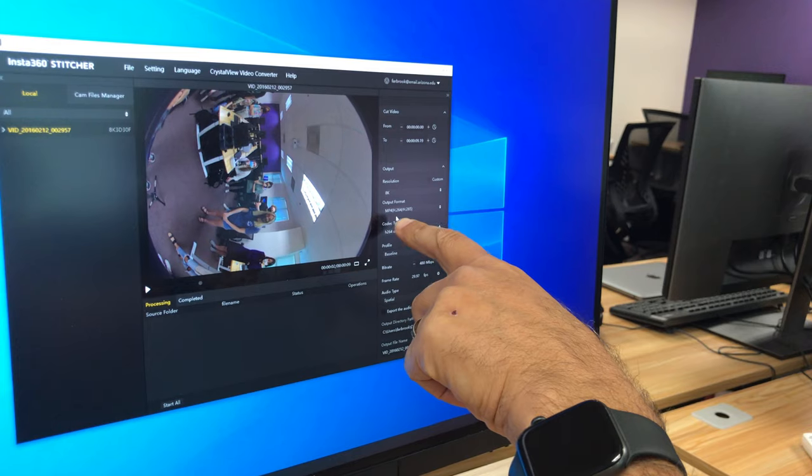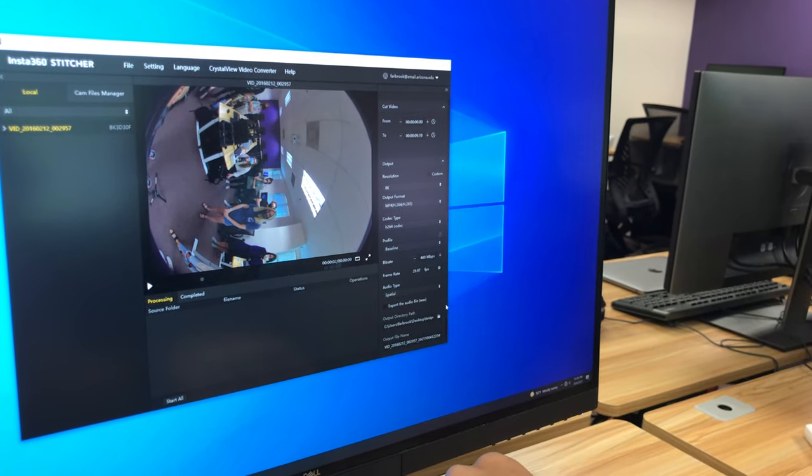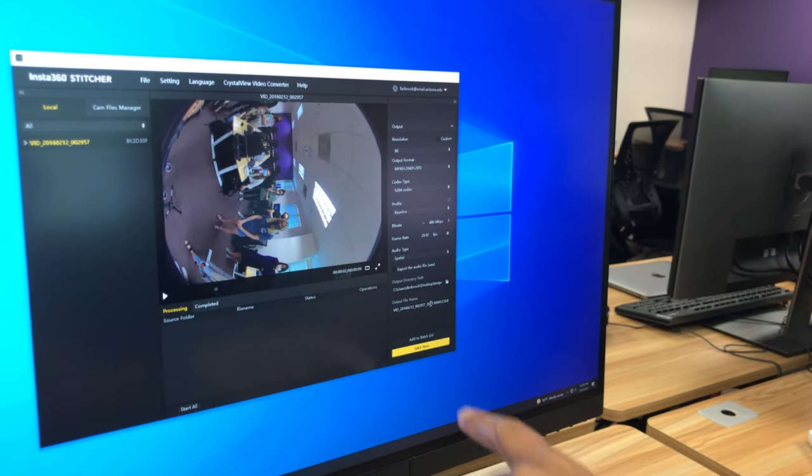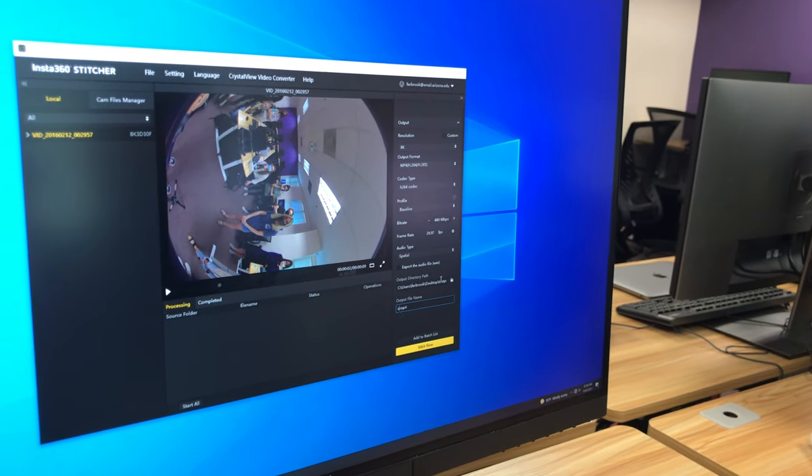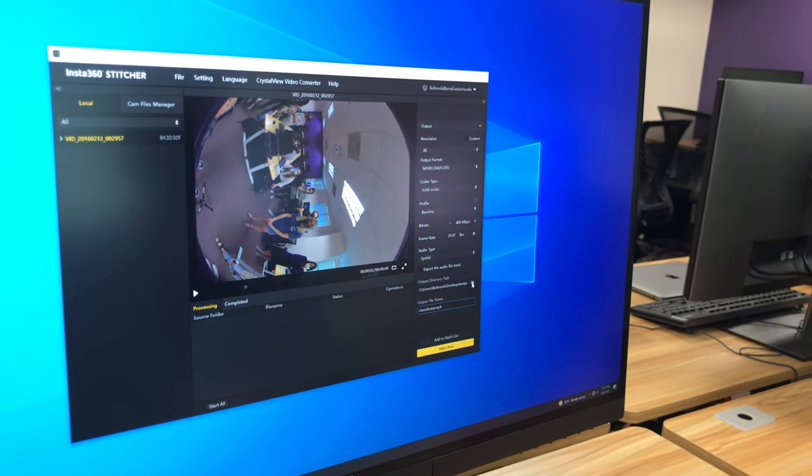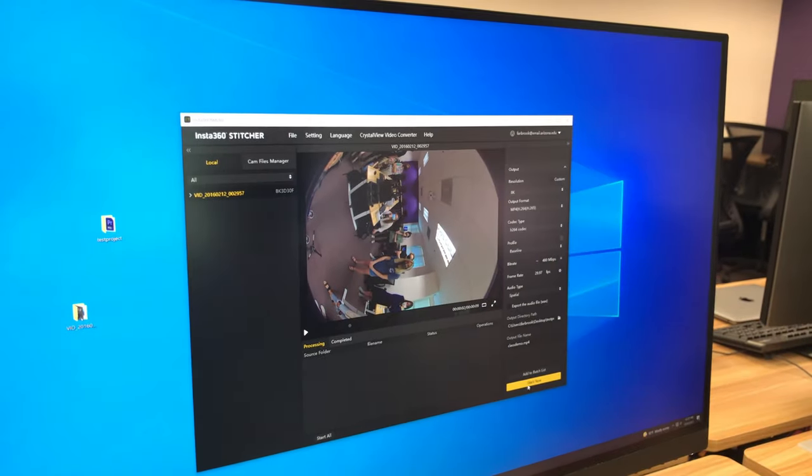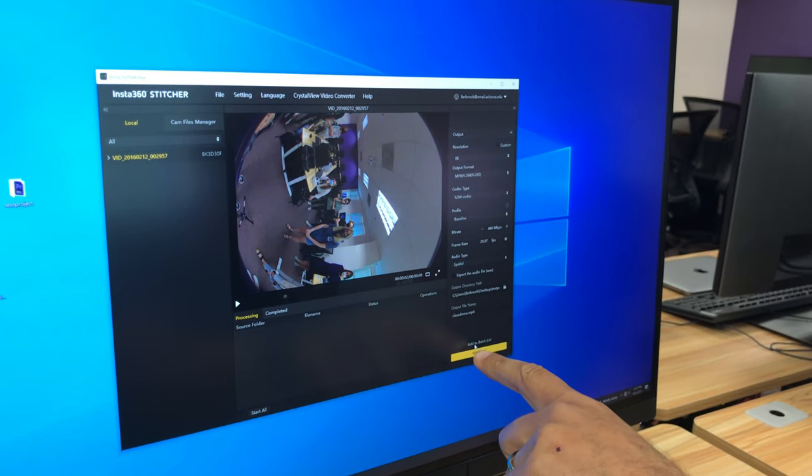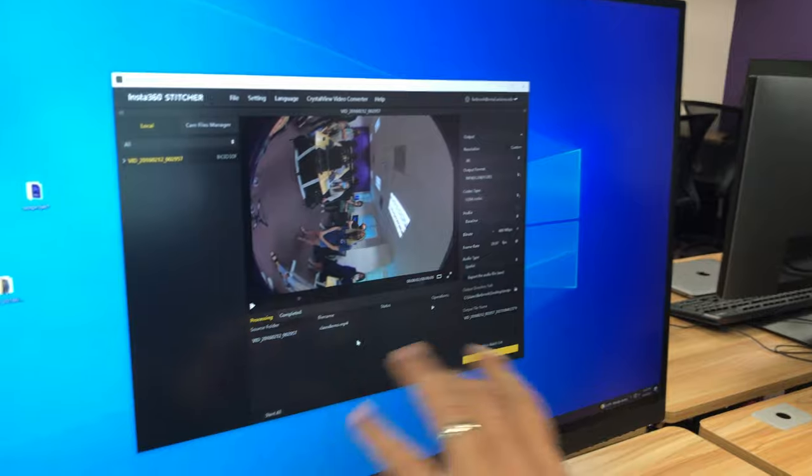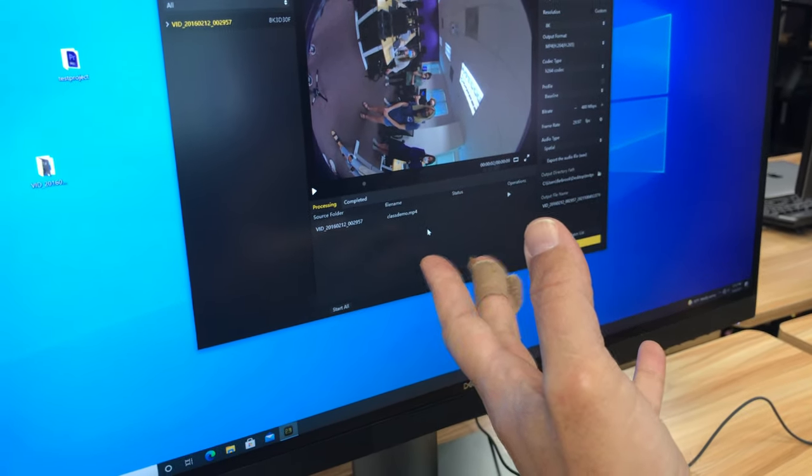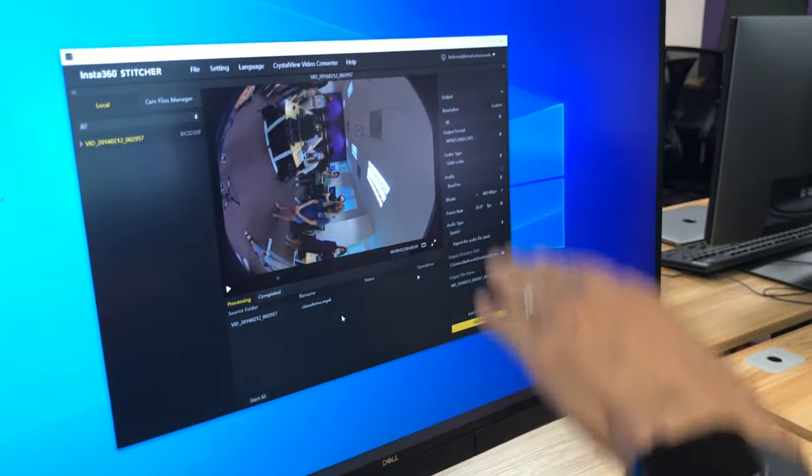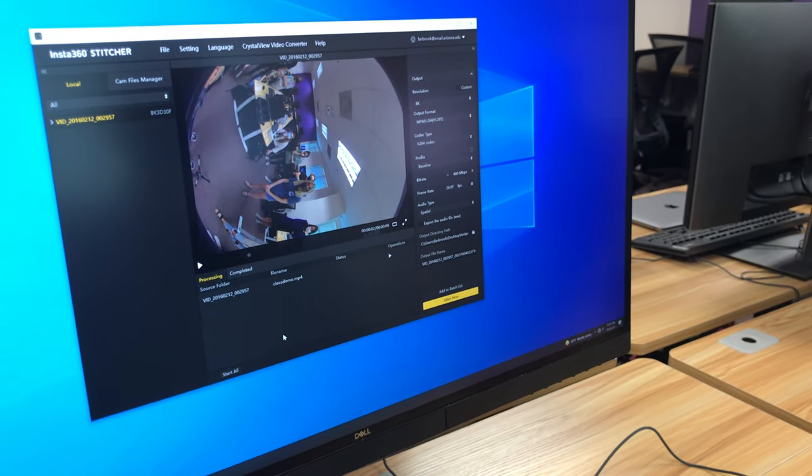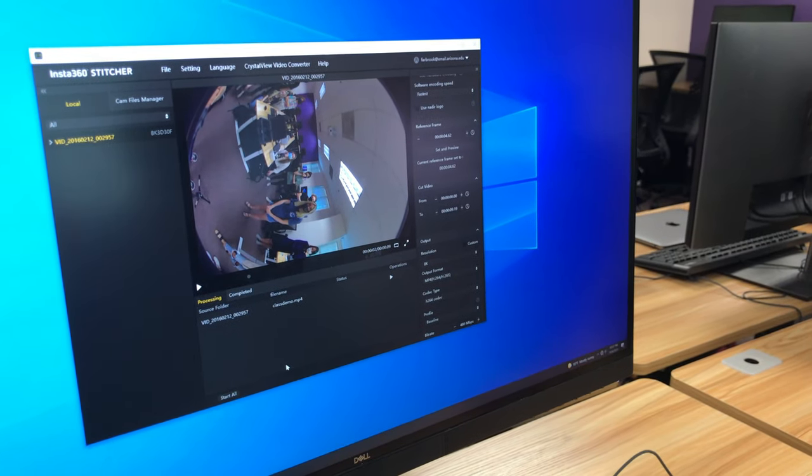Output form will be this MP4. H264 is fine. All this is great. You don't have to, you shouldn't have to change anything. You might want to tell it where to go. You might want to name it something better. I'll call this class demo. And I will put it, let's see, right now it wants to go into my test project folder. That's fine. And I'll hit stitch now. If you have a number of these, you use this button to say add to batch list. I'll just do that actually right now. And it doesn't do any stitching. It just adds it to the list of operations it's going to do when you tell it to start going. So you do it with every single folder that you load in. You make sure everything's set. And then you can stitch it.